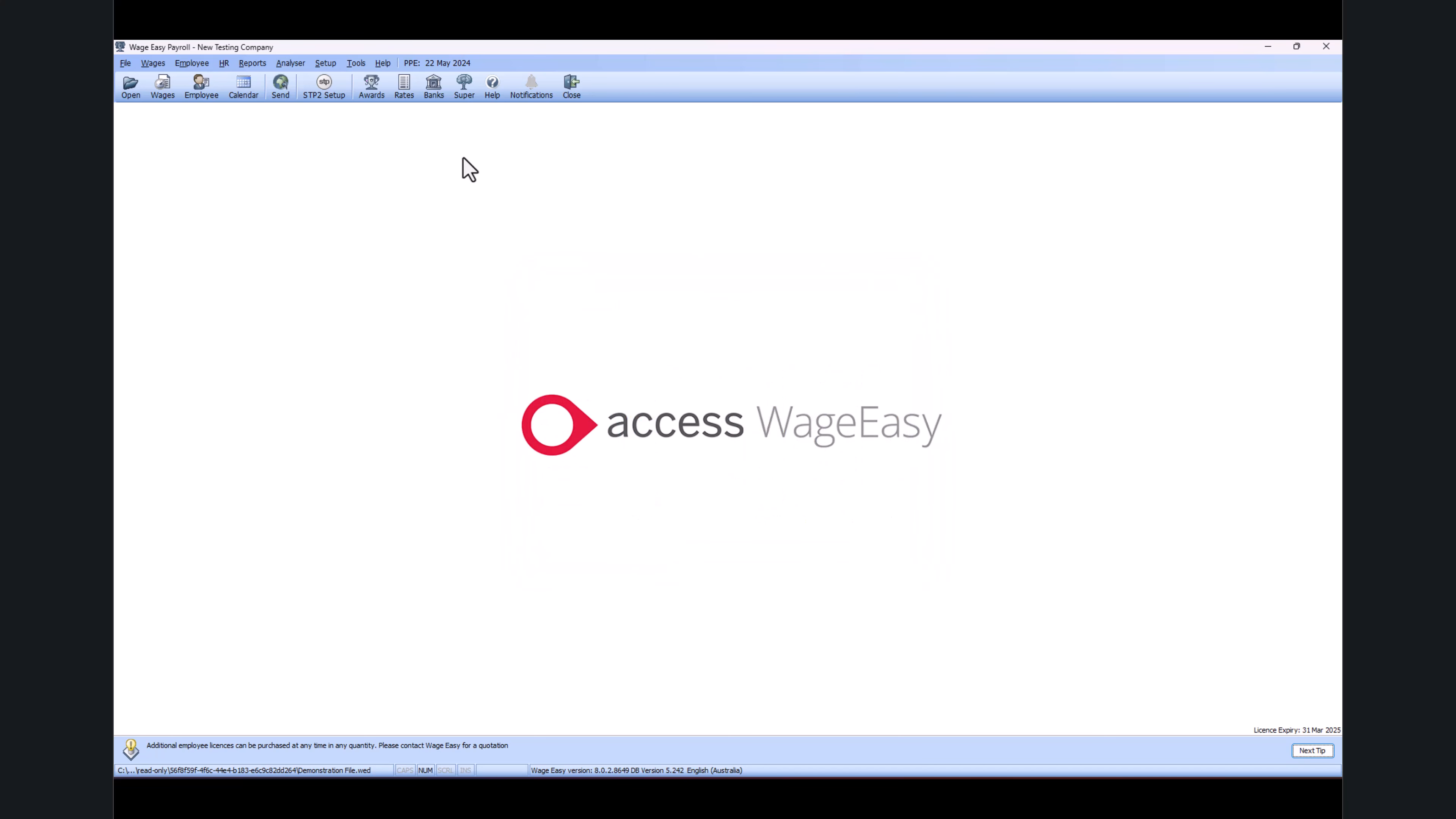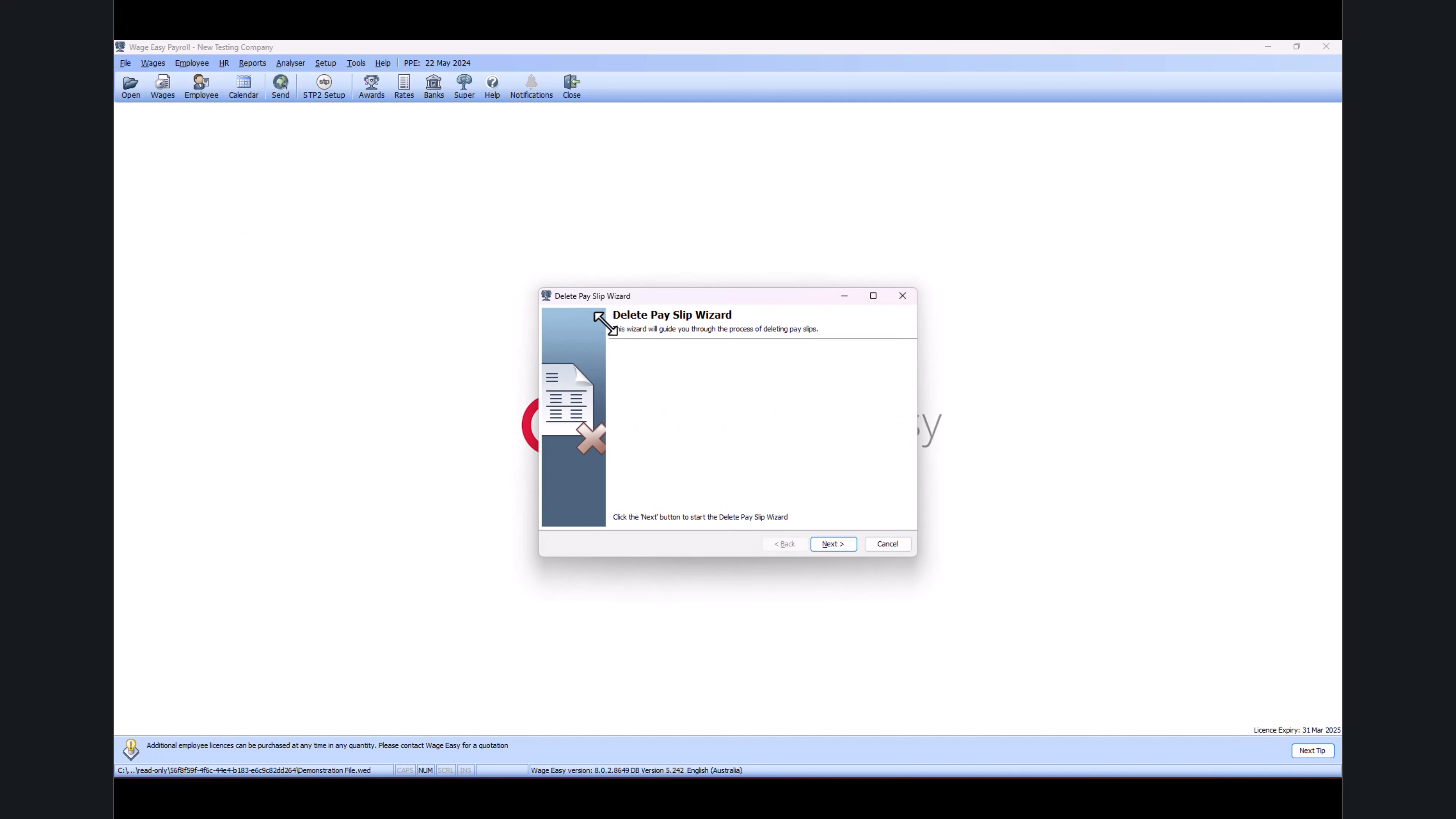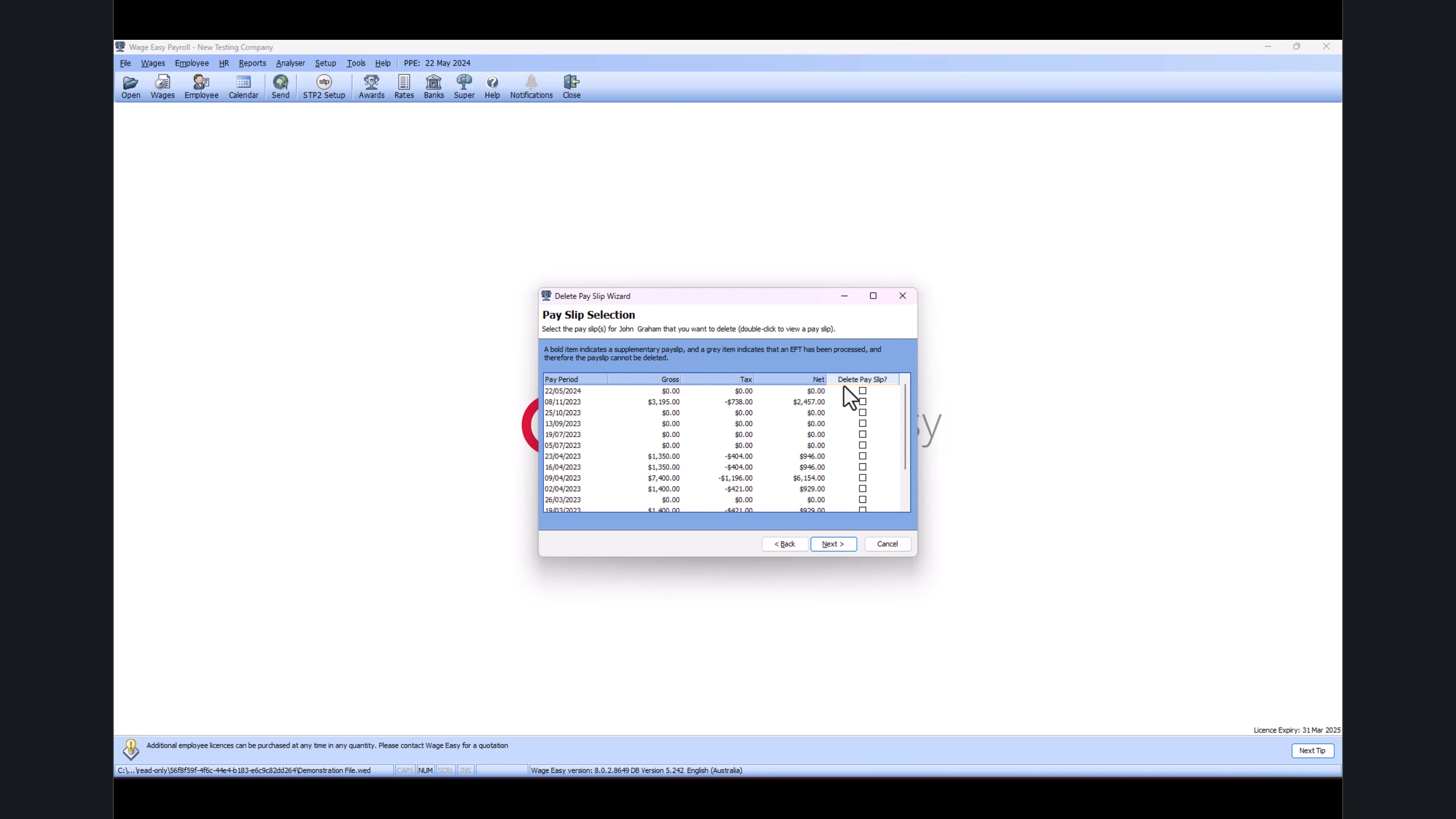Now if you do a mistake on this payslip and you realize before you even report the payslip to the STP, you can always go into the File menu, go to Maintenance, and select Delete Payslip. If you select the employee John, you can see it's allowing me to delete the most recent one. In this case, I can delete all the payslips.